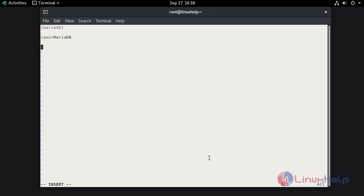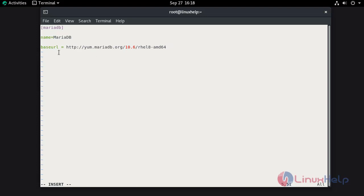Mention the base URL. The base URL is yum.mariadb.org.